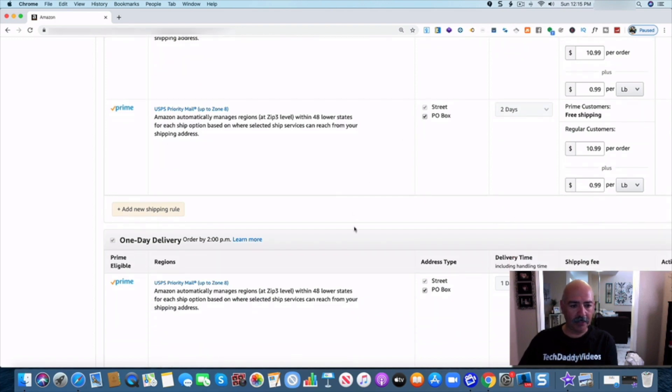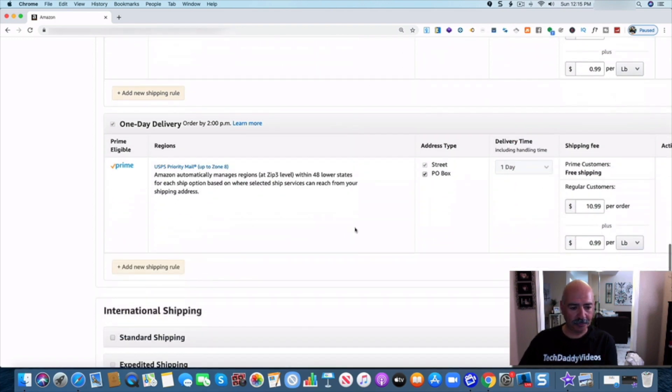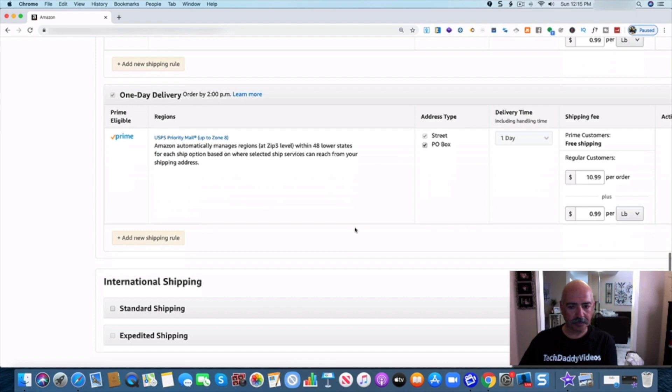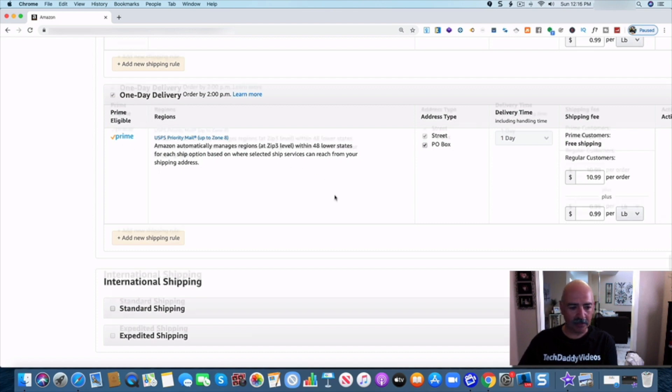Now I'd like to come here to the next one right here is prime for the one day and make sure that that's set up for prime itself.